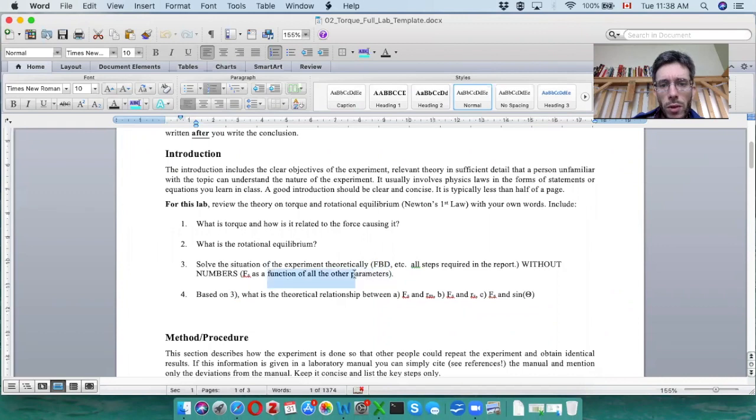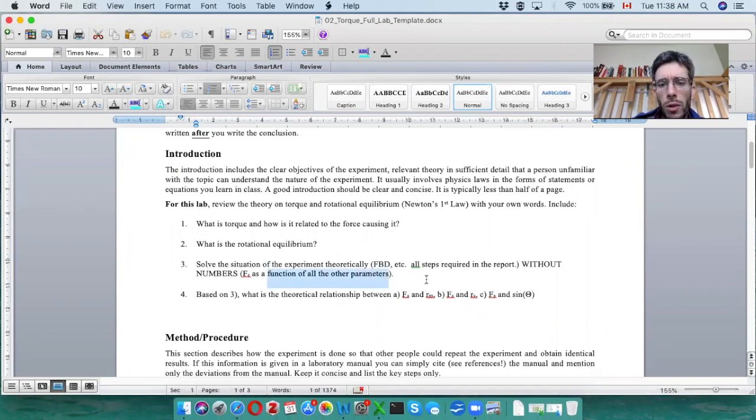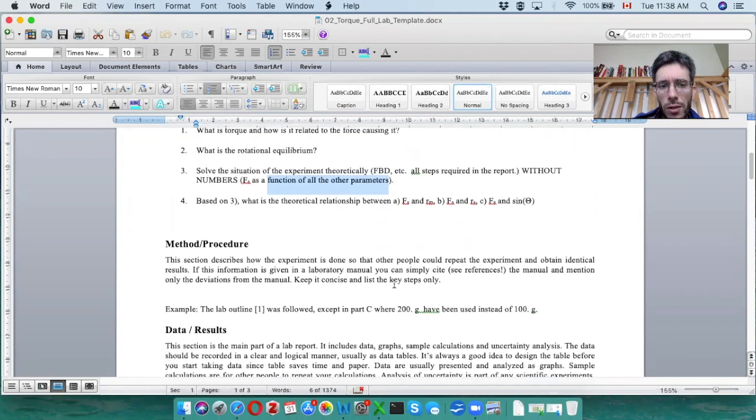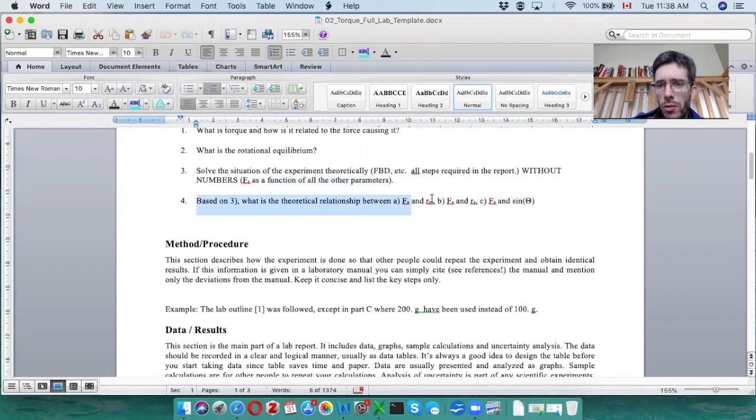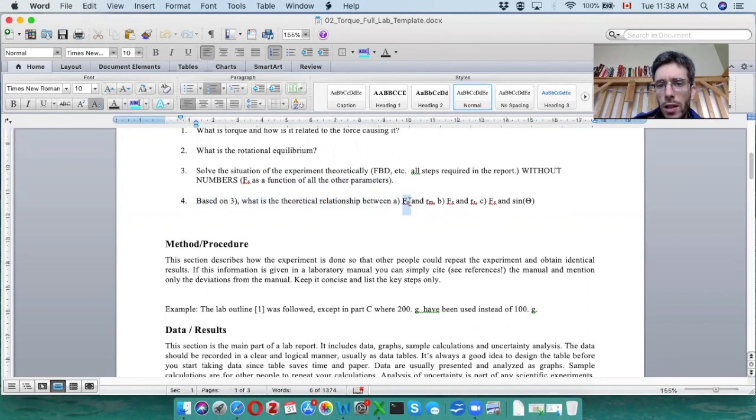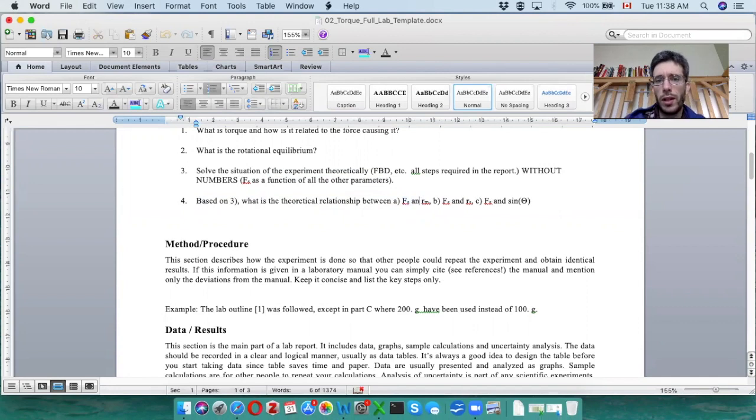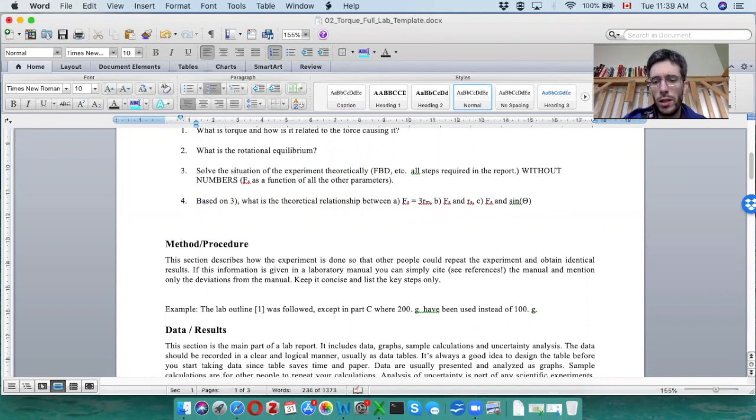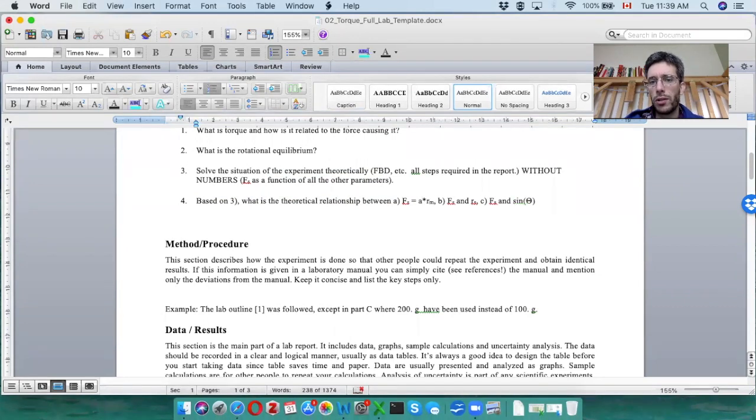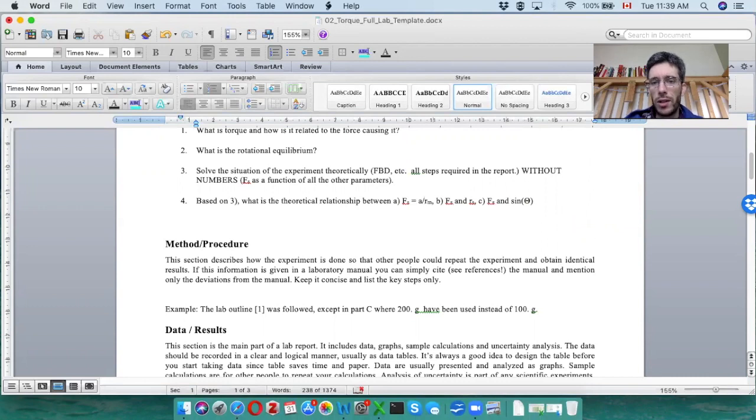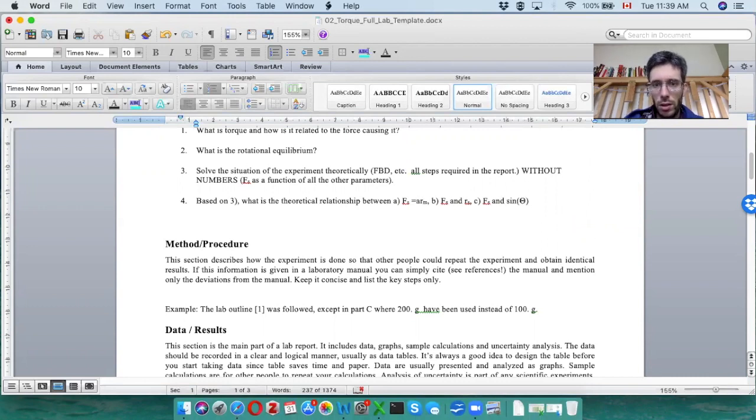And then you will use this later on in the discussion to compare what you get, if it's linear or not. And so that was number three, where you find the relationships. So is it linear depending? So if Fs is, for example, if you get something like Fs equals three times Rm, that will be linear or like some other factor, A times Rm. If it's A divided Rm, then it's definitely not linear. This is what I want here.